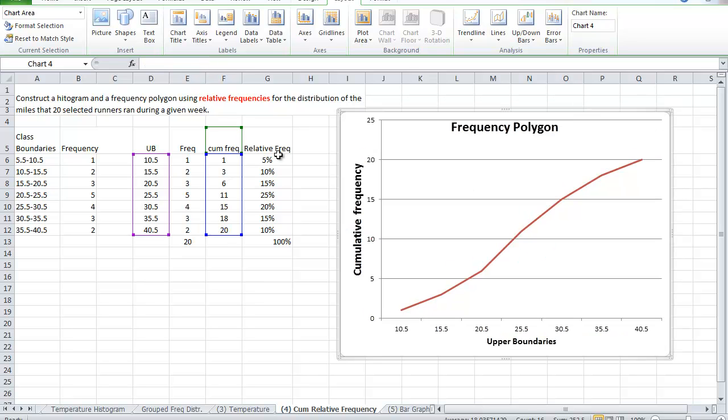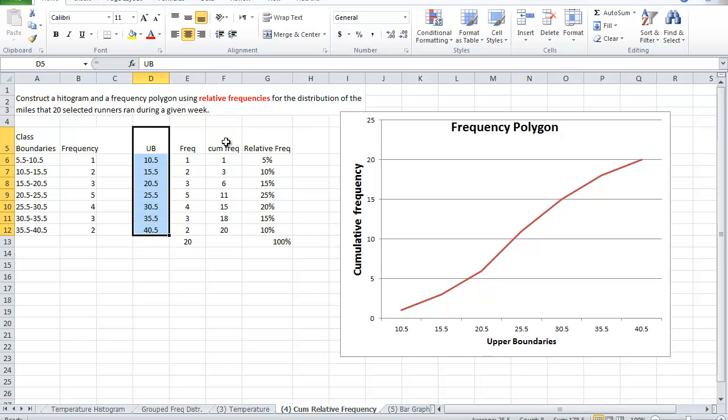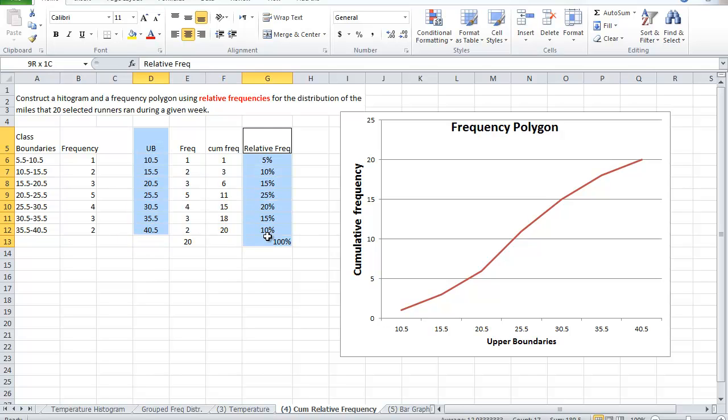You can do the same with the relative frequency, but instead of selecting this column and this one, you will have to select this and this instead and proceed with your graph. So with this, we've explained what is a cumulative frequency, what is a relative frequency.